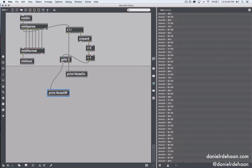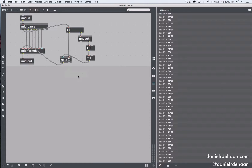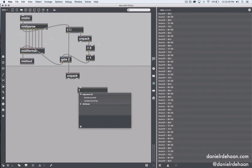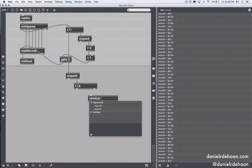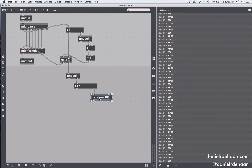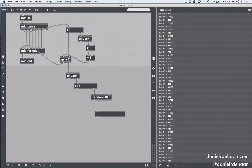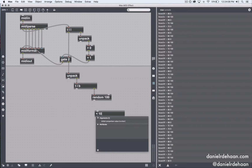Since I don't want to manipulate my note off information, I can just pass that directly out of the Max for Live device. Now it's the note on information that I want to manipulate. I'm going to unpack this because it's just going to be the velocity of the note on information that I want to scale. Every time we get that velocity, I want to send the velocity down one side as well as a bang down the other. So every time a note on comes in, we get a bang first, then pass along that velocity. I want to generate a random number between zero and 100 every time we get a note on event, then compare that number to some threshold.